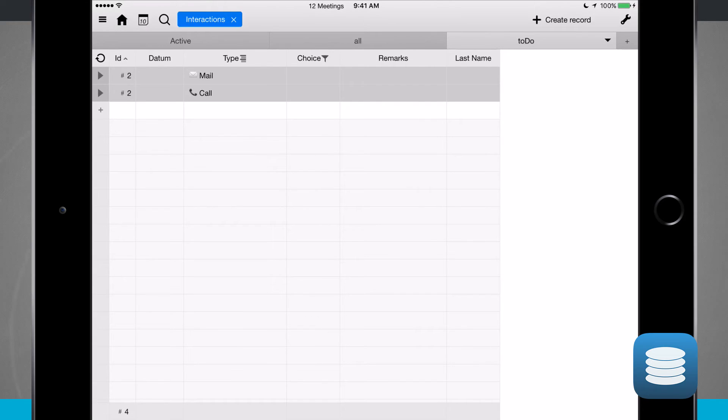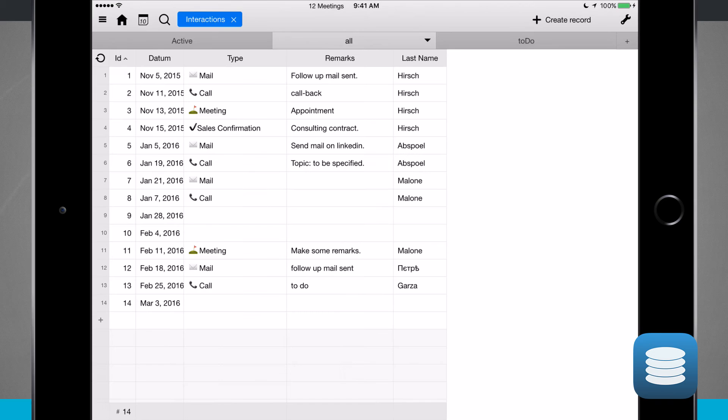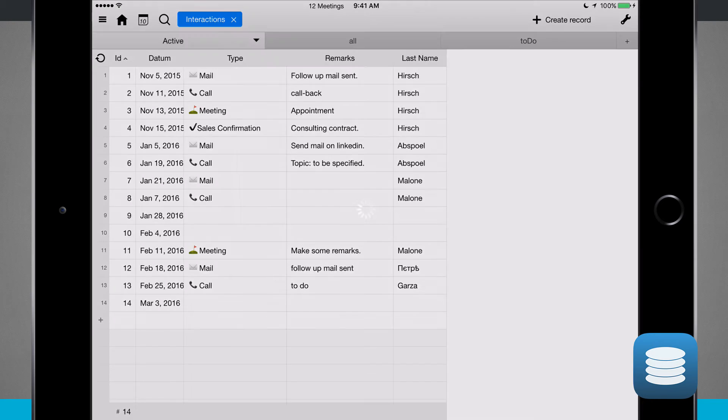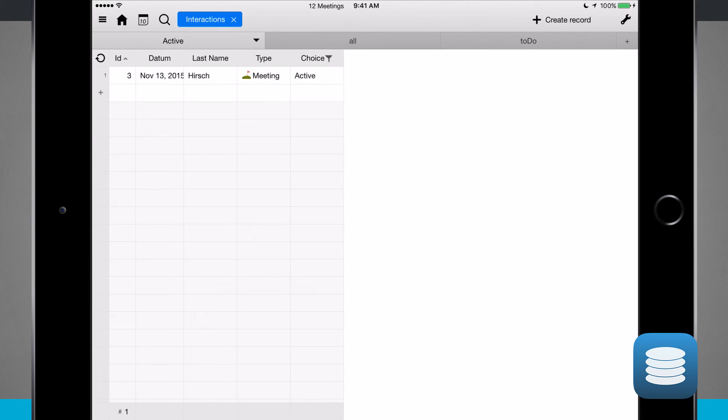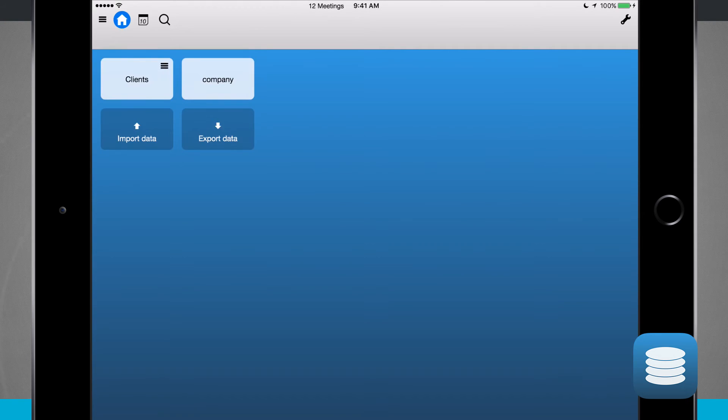I can see the types that I have, all those datums and types, remarks, and the last names that are going to follow those up. So those are all my interactions that I have inside of that actual meeting ID there from my clients.